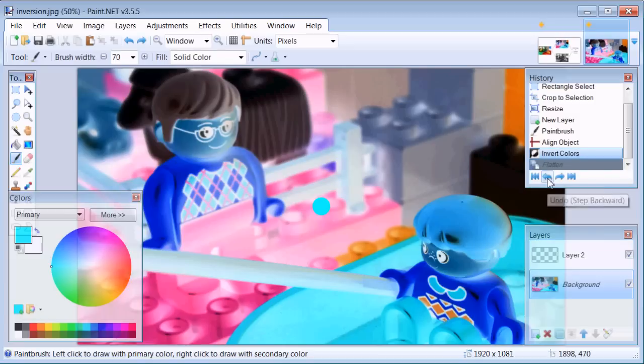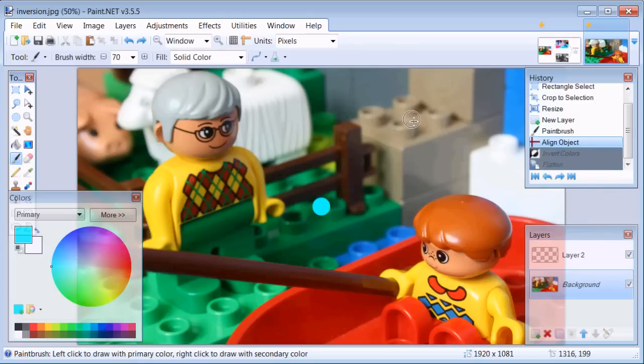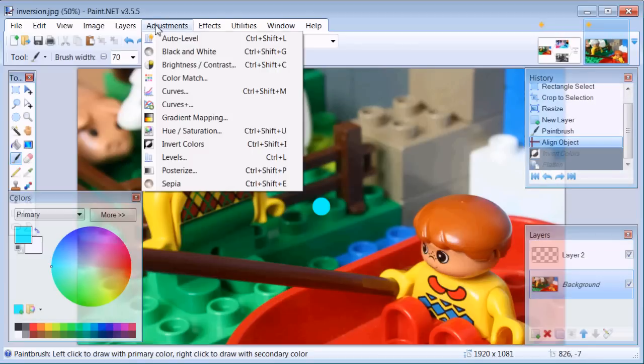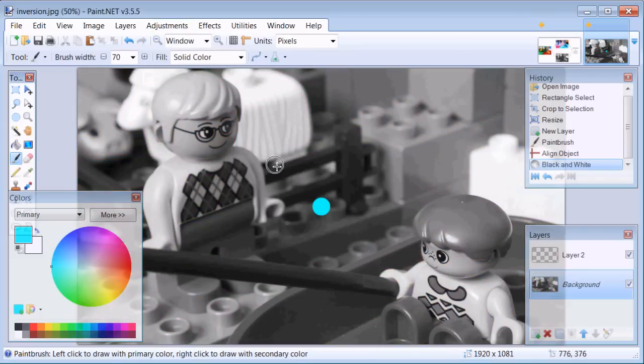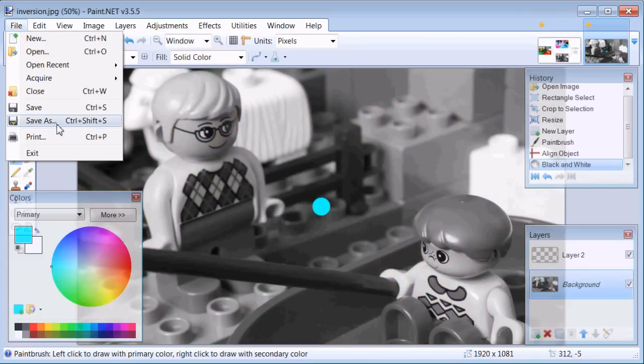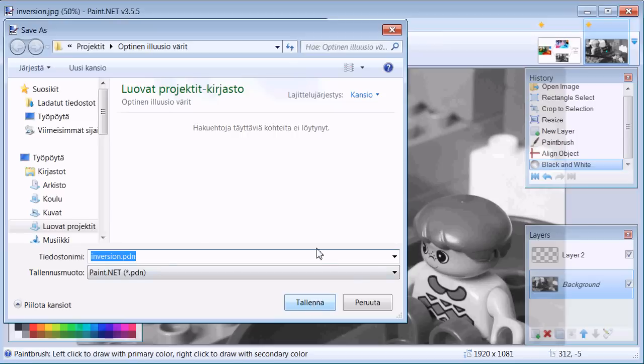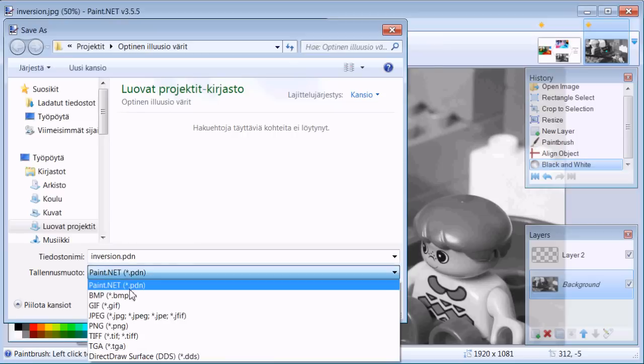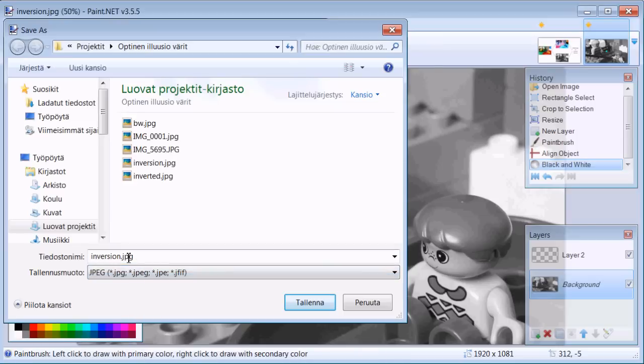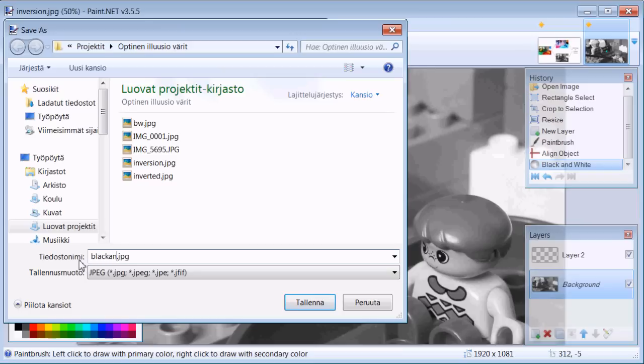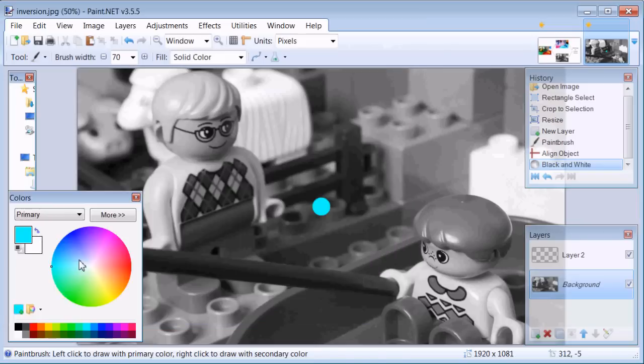Let's undo the flatten and invert colors, and from adjustments select black and white, and save this file as well as JPEG. Let's name it black and white.